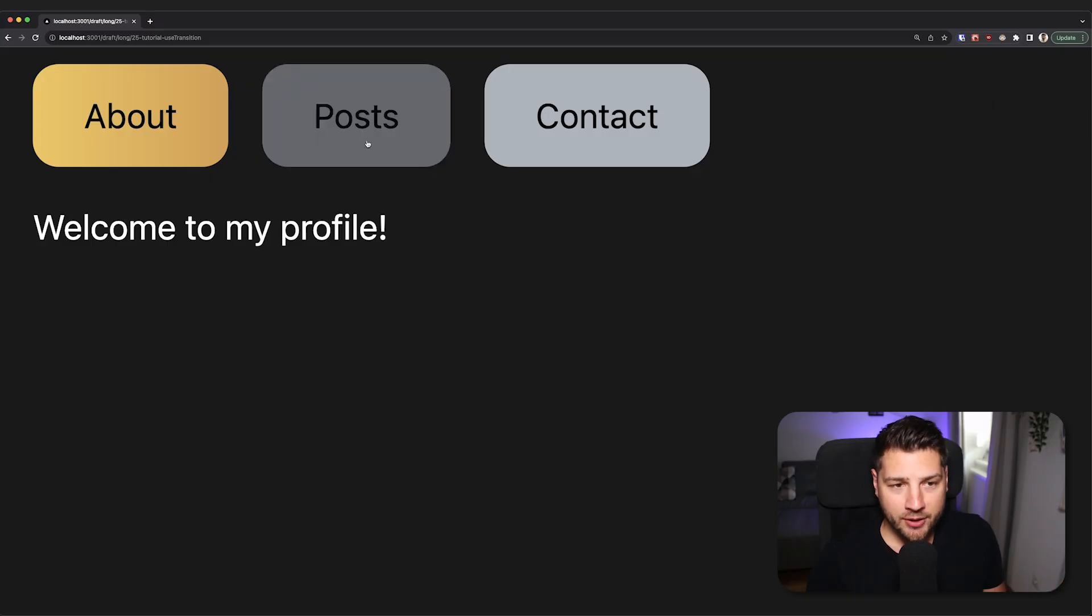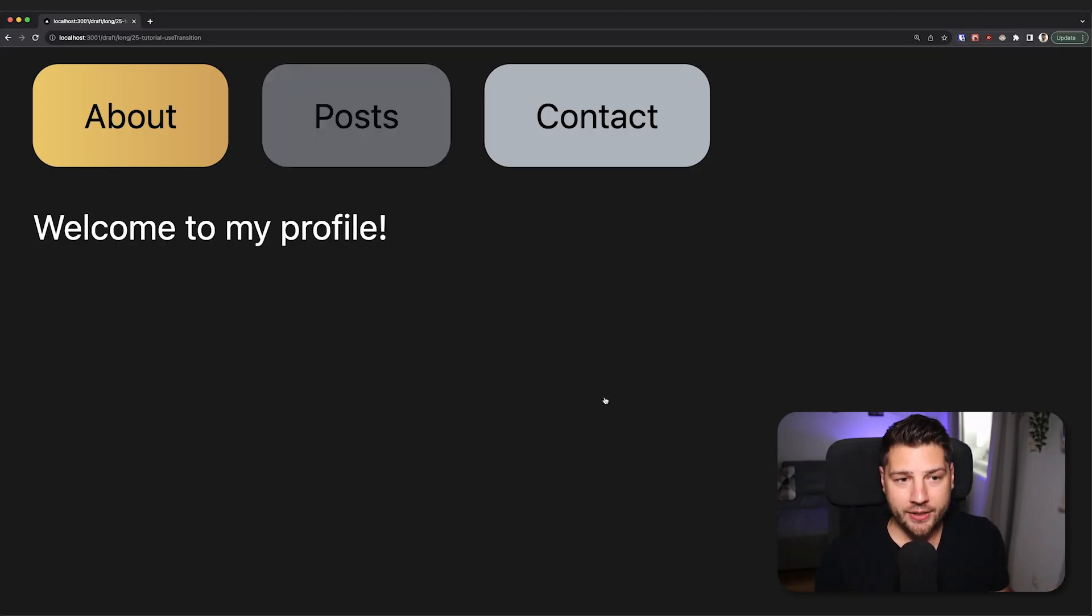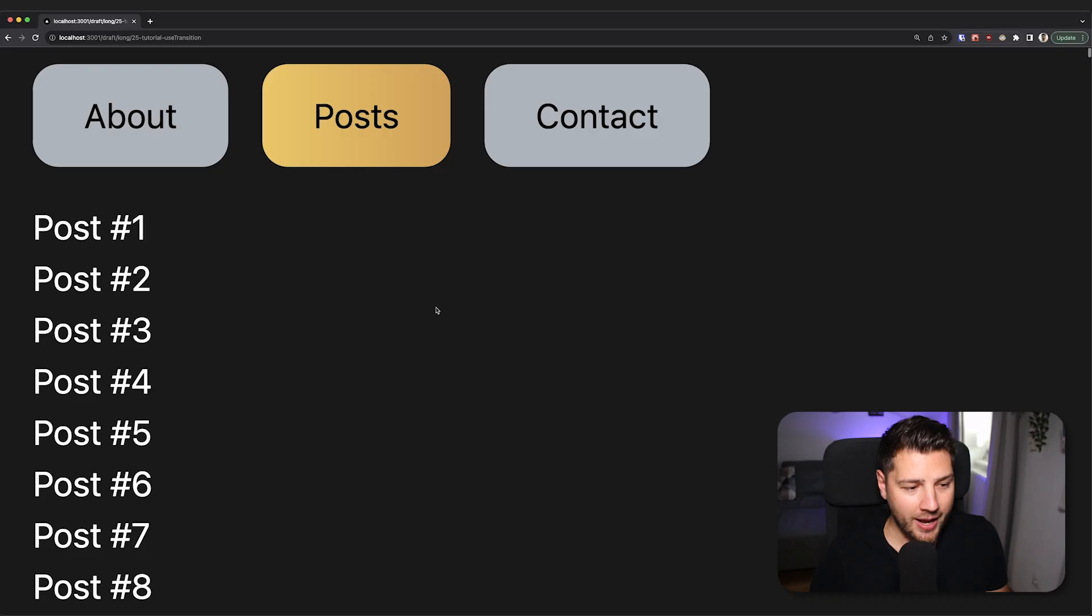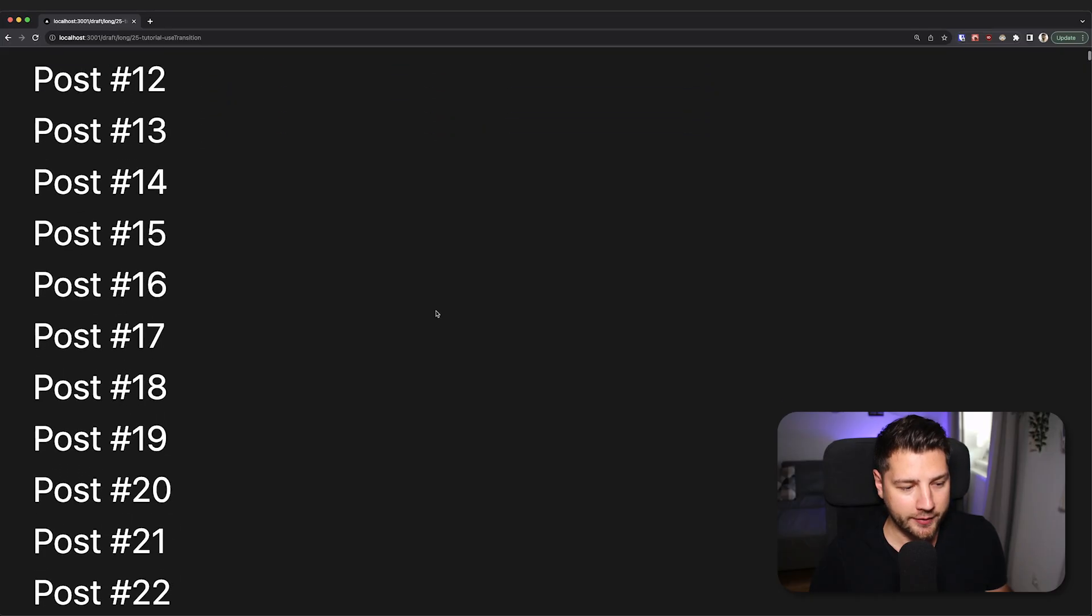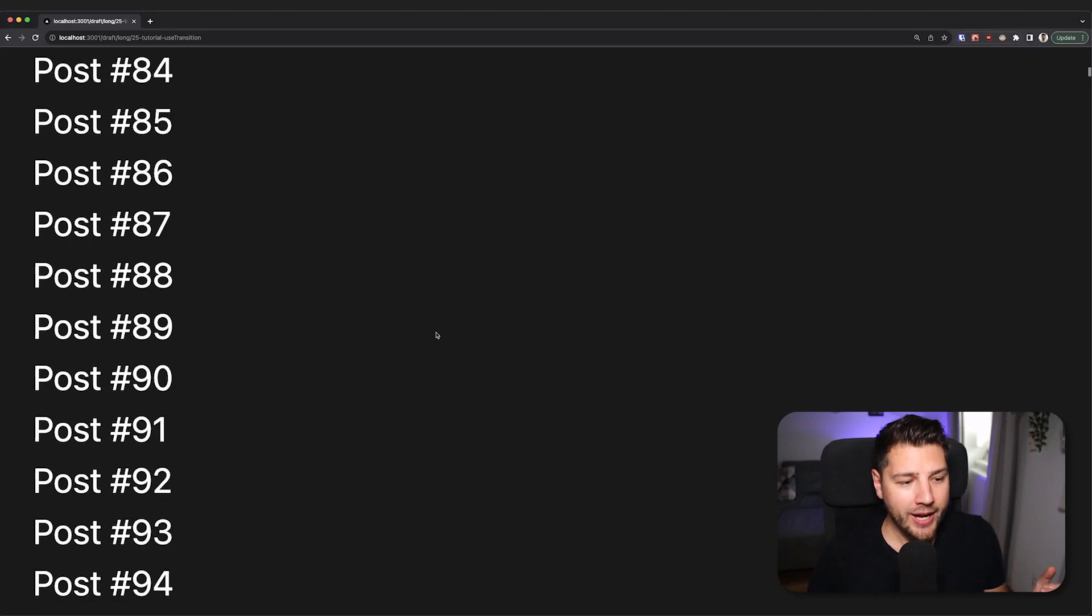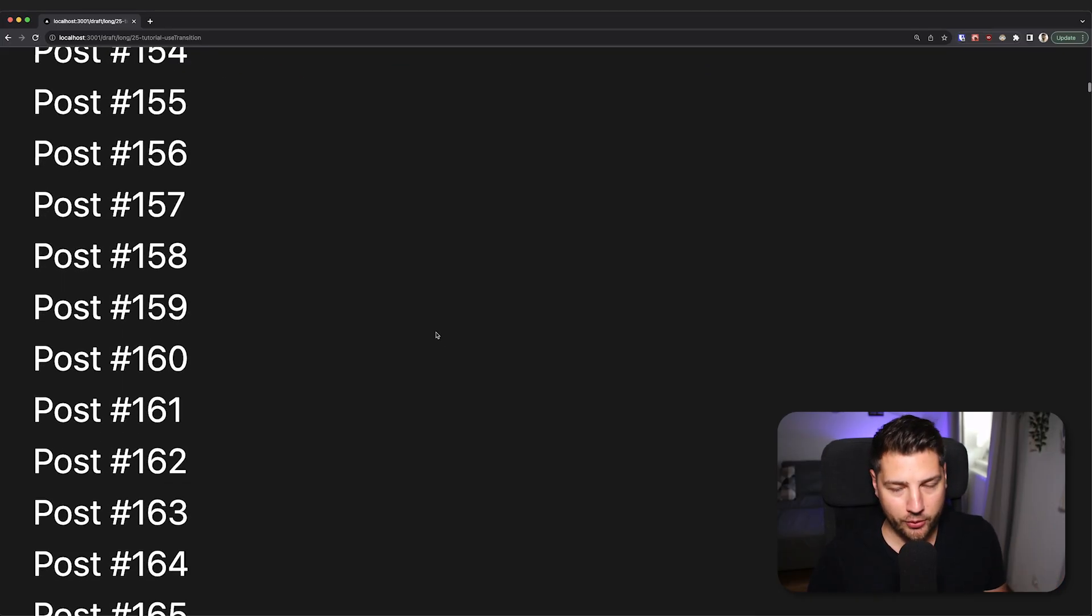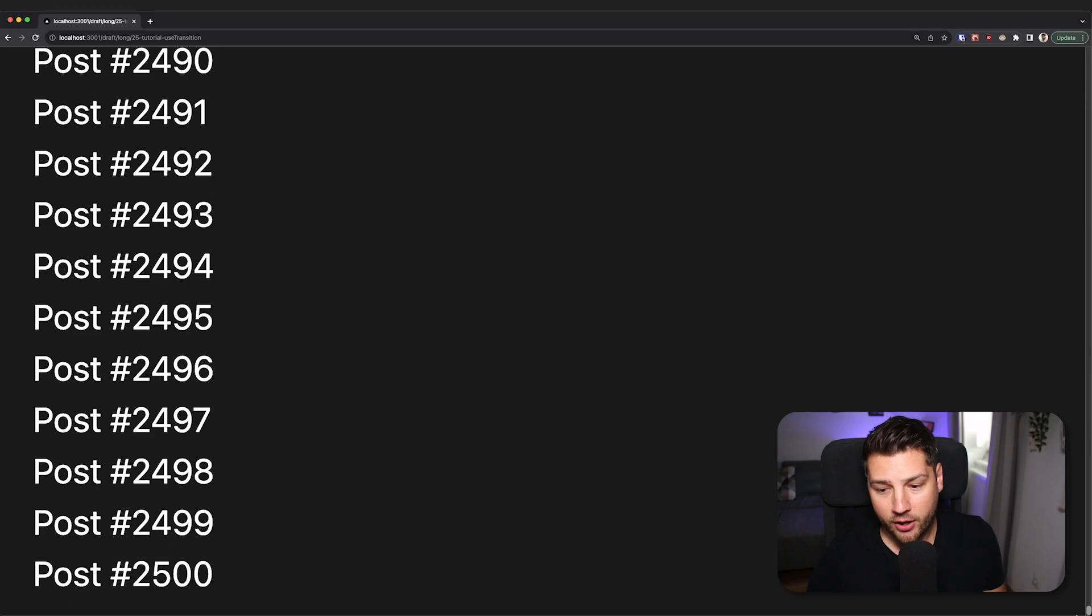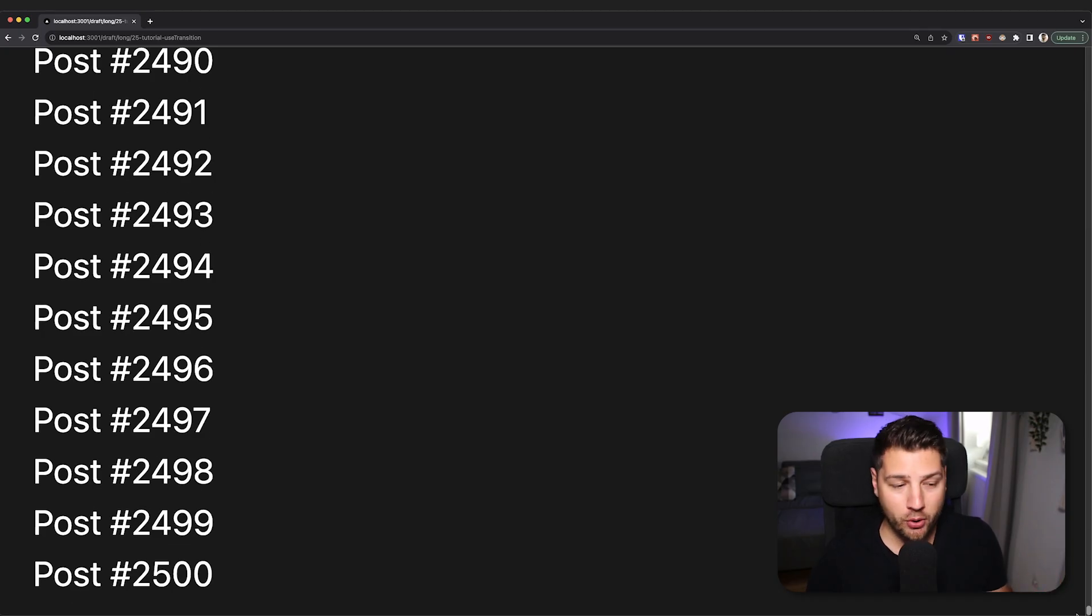But as soon as we tap the posts tab, nothing happens, at least for a while. It takes a little bit of time. And then we have all of the posts. And if you can see here, we have a lot of posts. If I just scroll down to the very bottom, we have 2,500 posts.